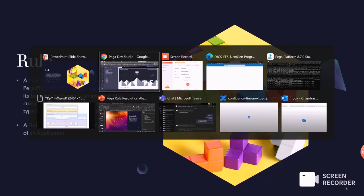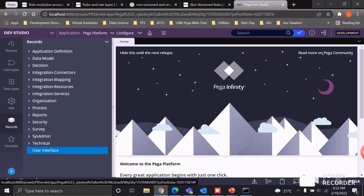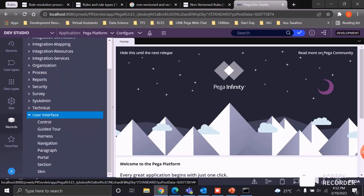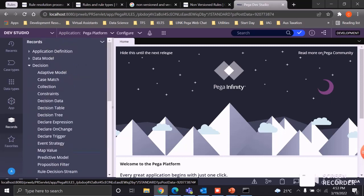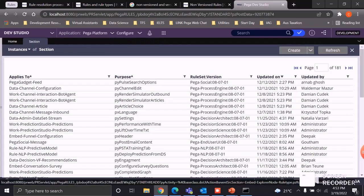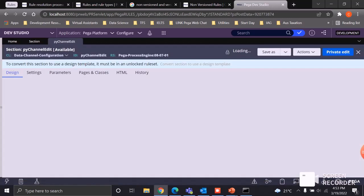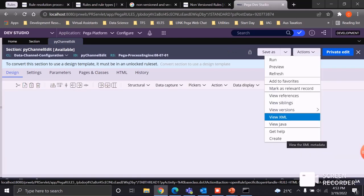In Pega we have a number of rules related to different categories. Under user interface we have sections, skins, portals, paragraphs, and navigation. Under process-related rules we have validate, ticket, state, skill, and flow. Under decision we have decision data, decision table, decision tree, and declare expression. For example, a section is a rule type and the individual sections you create are instances of that rule type.